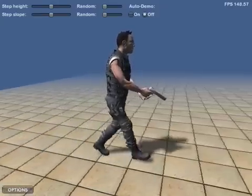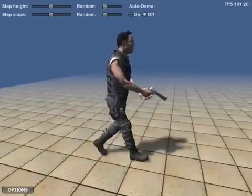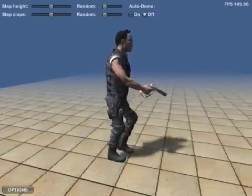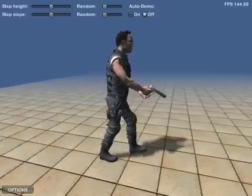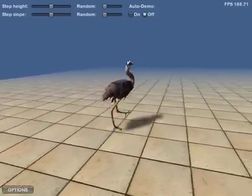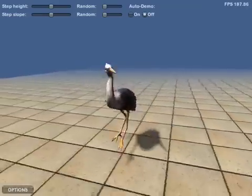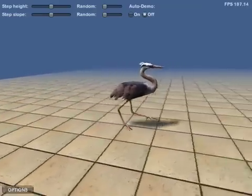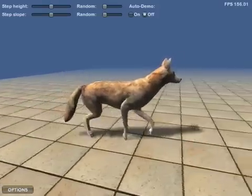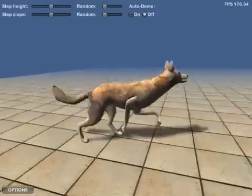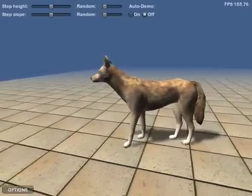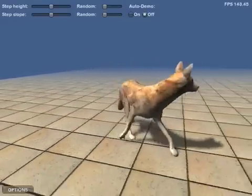The locomotion system makes very few assumptions in its model and works equally well for humans and animals — just about anything with legs. The system has no special handling for different types of animals or different numbers of legs, but is simply general enough to encompass them all.